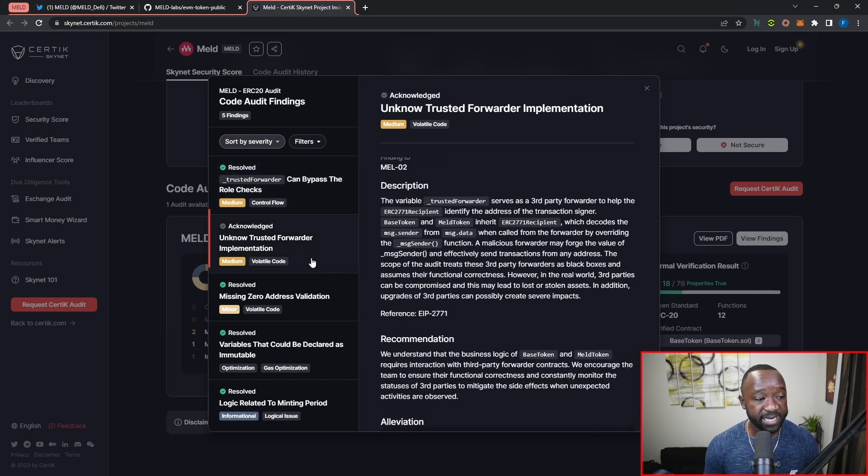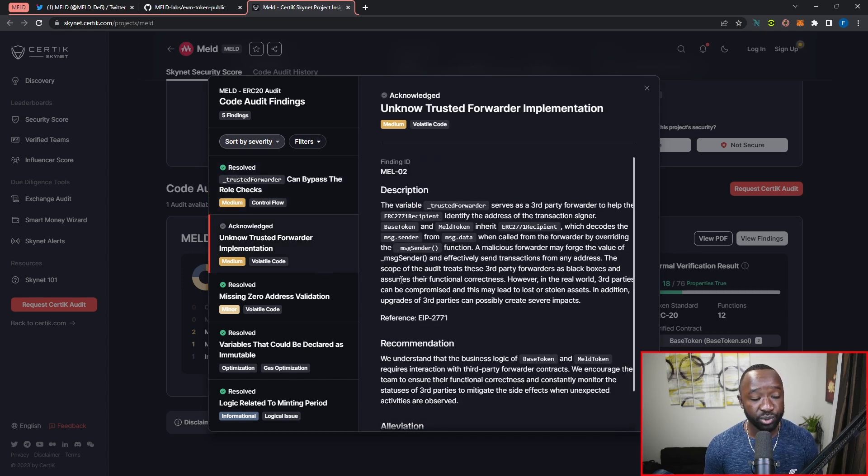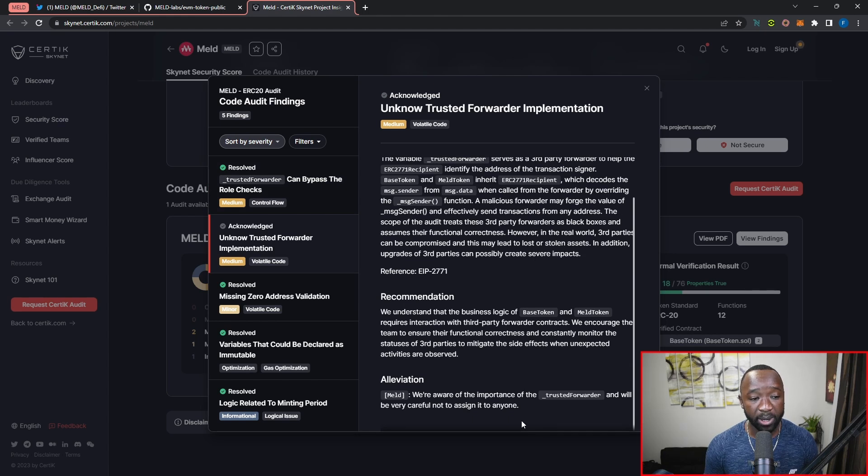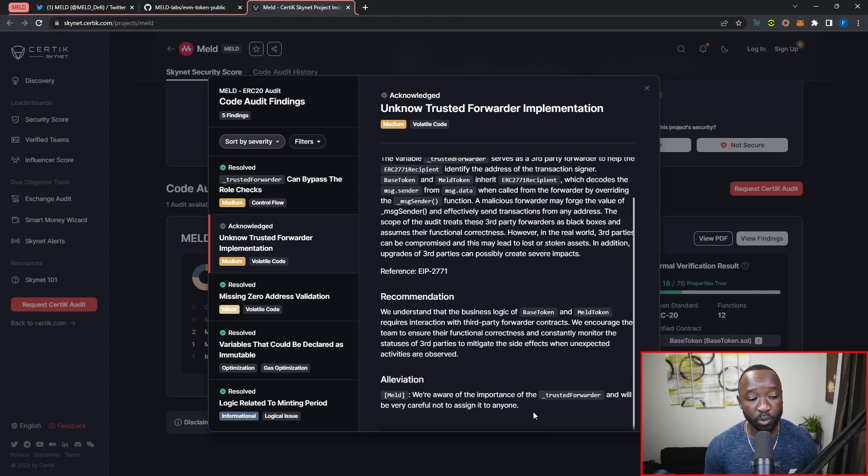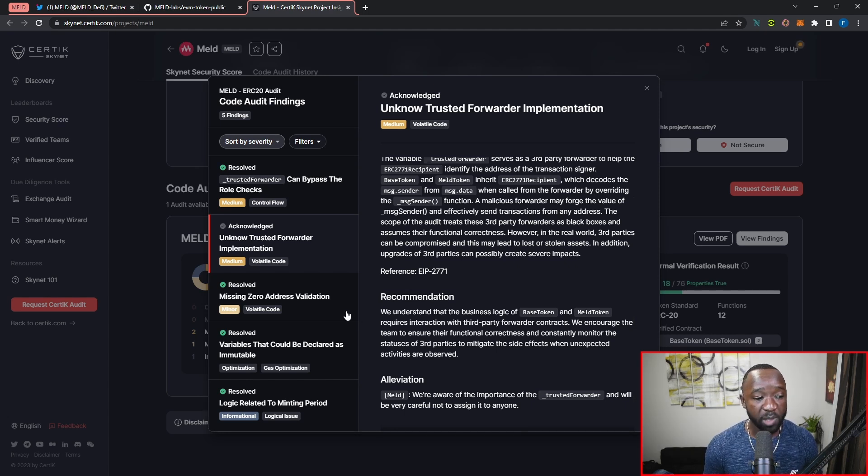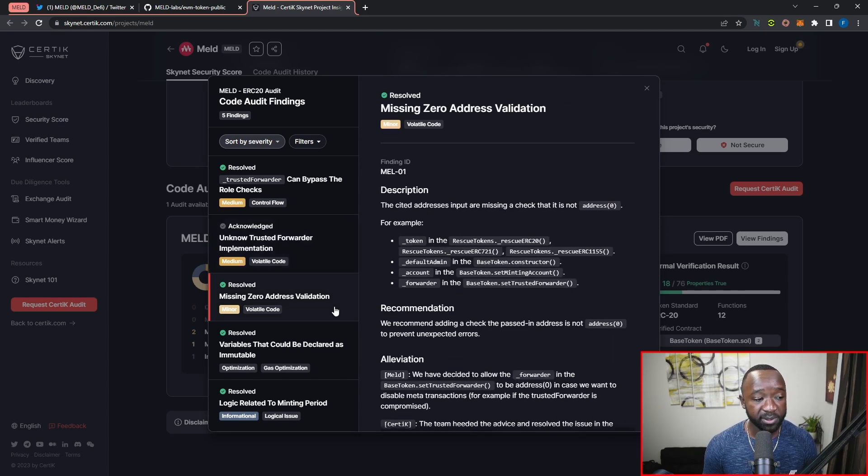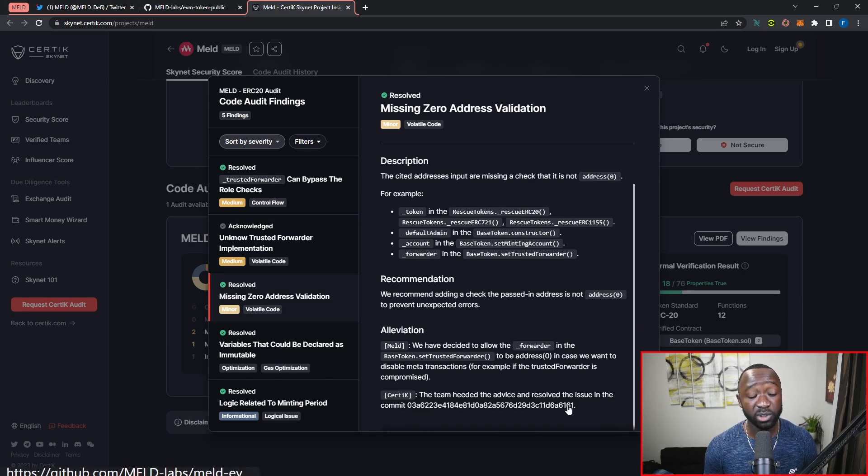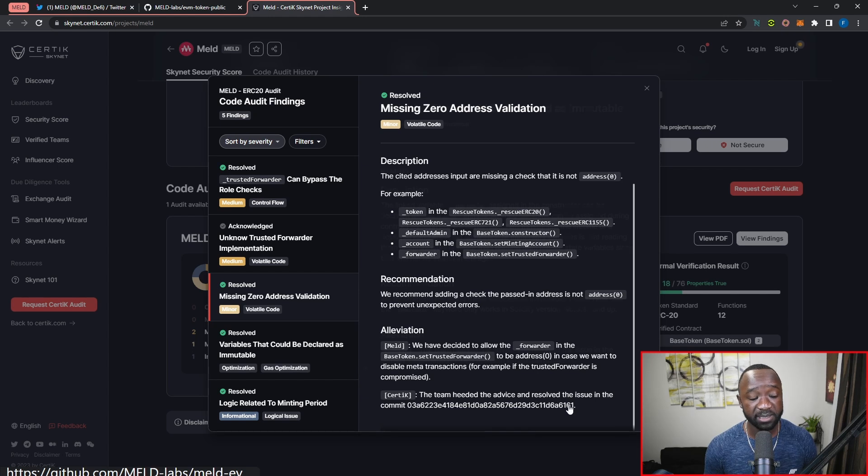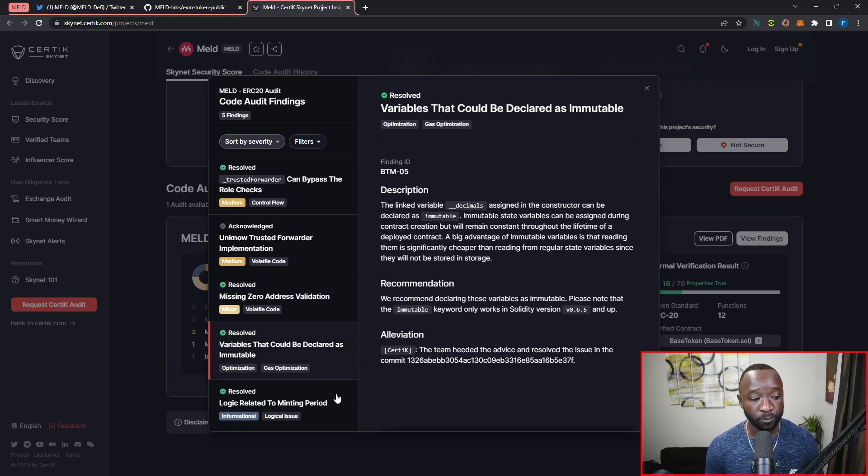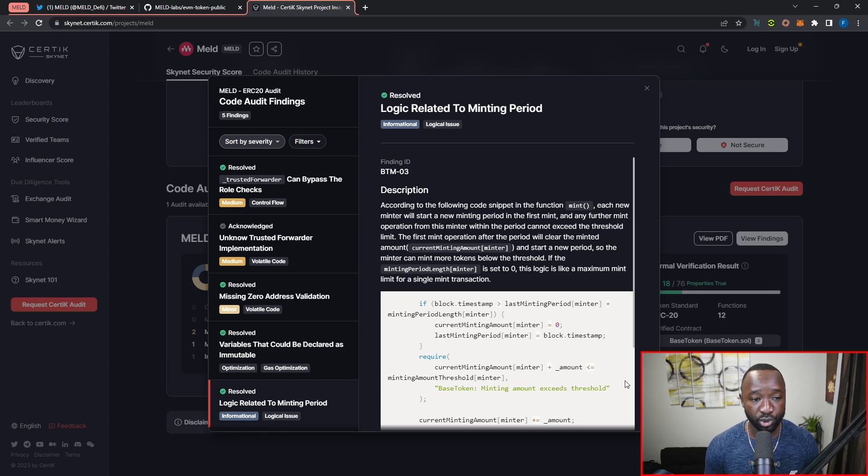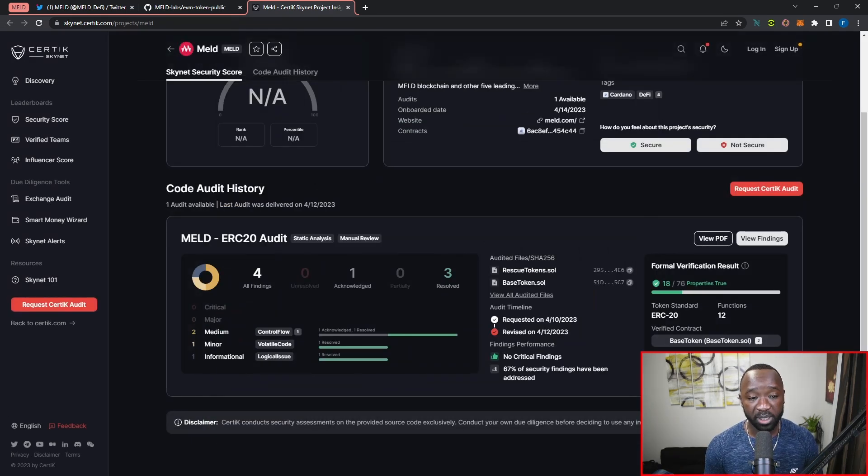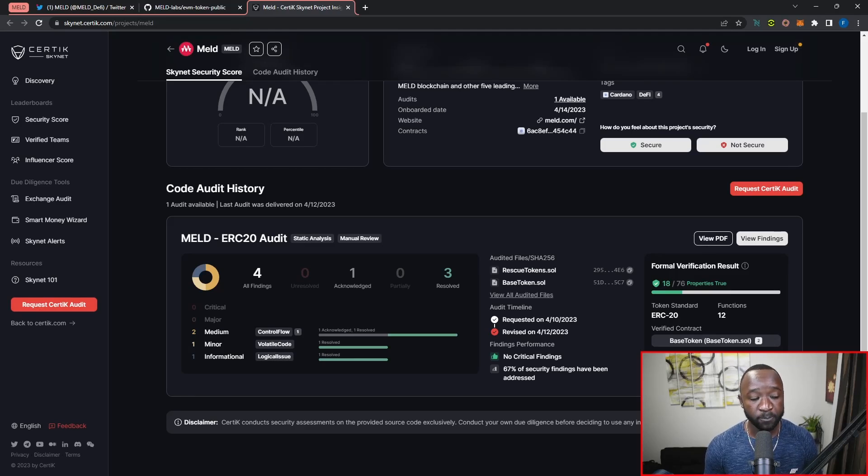We have a second medium issue here, which the MELD team acknowledges they're aware of and that they're not going to be assigning the trusted forwarder value or variable to anybody. Then we've got a third minor issue which has also been resolved, with the MELD team's resolution listed at the bottom. In closing, we have an optimization issue as well as a logic-related issue, both of which have been resolved.